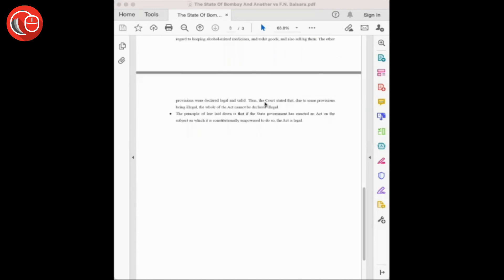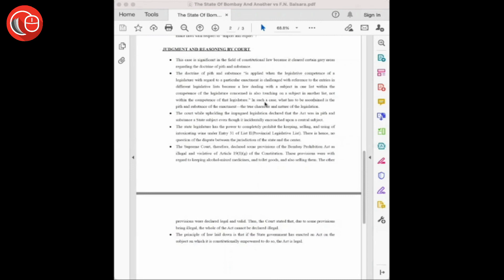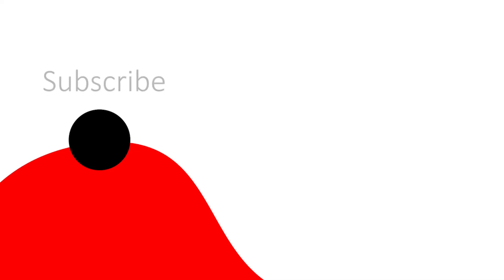The court stated that due to some provisions being illegal, the whole of the act cannot be declared illegal. So this was all about this case. Thank you.